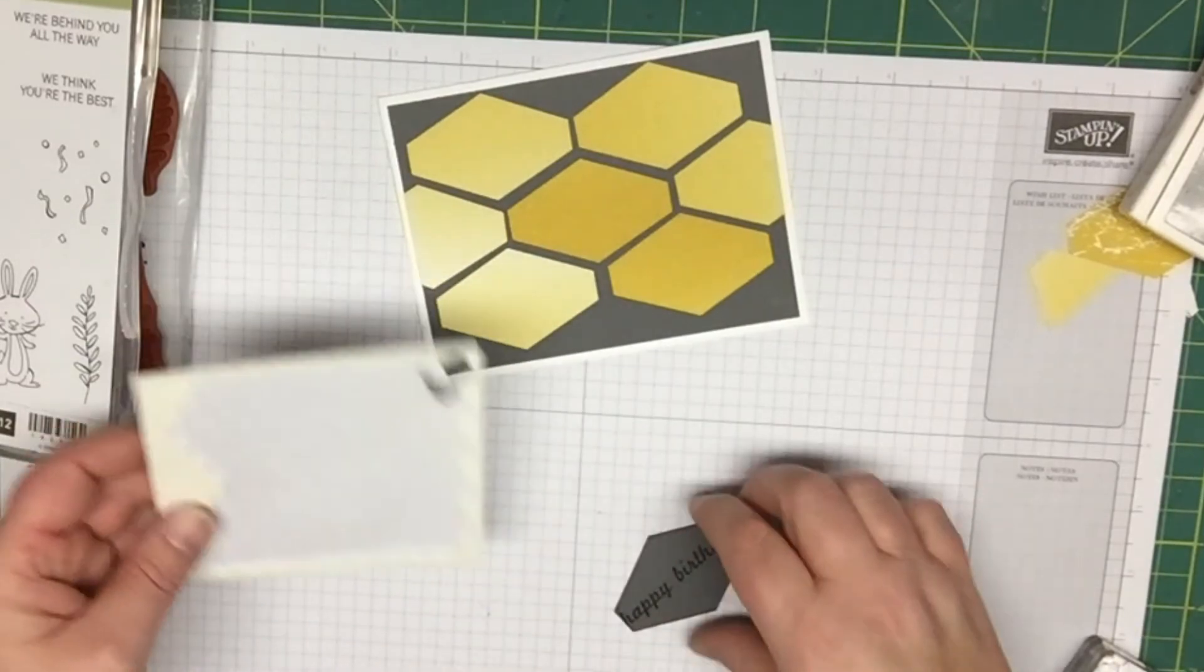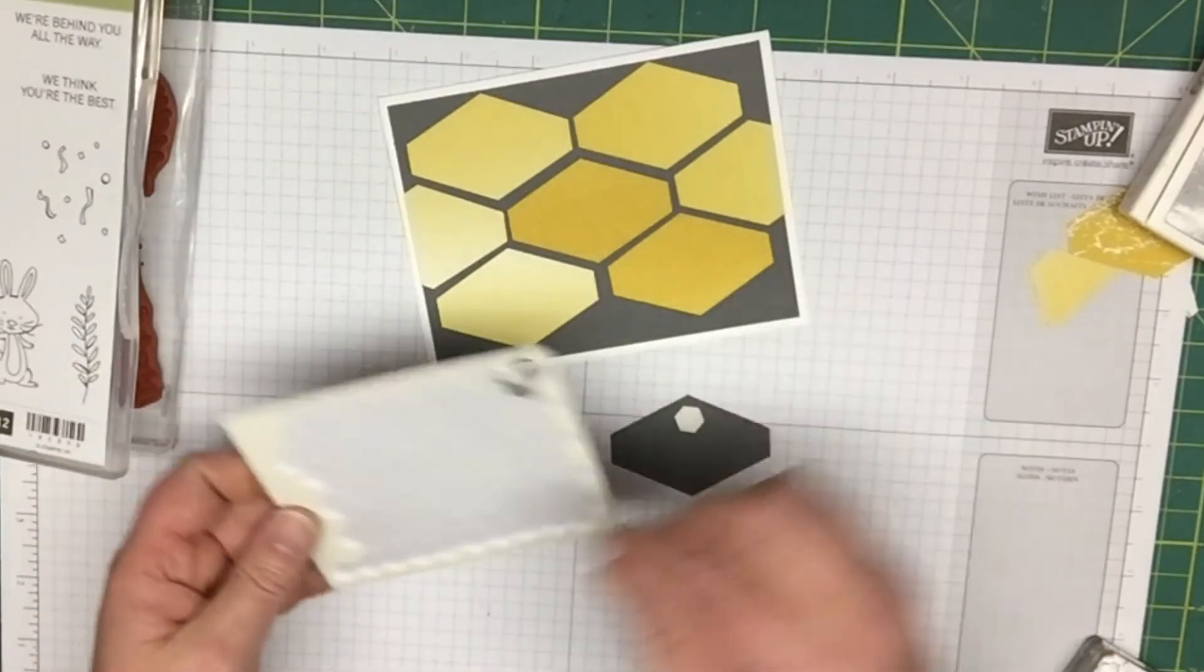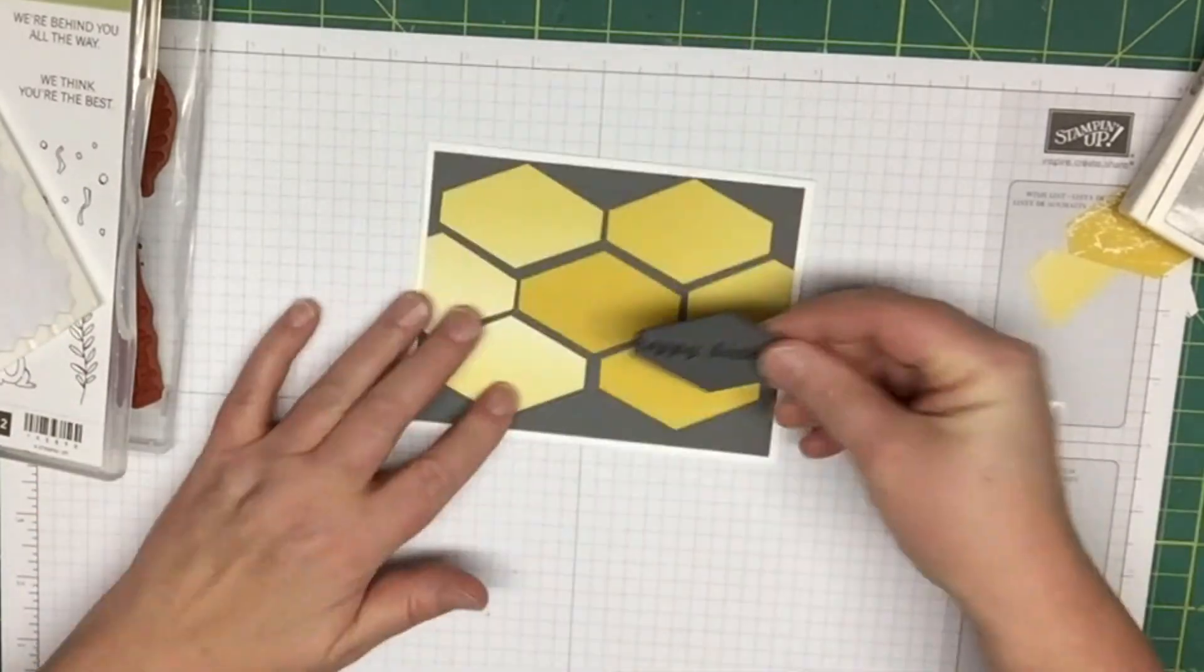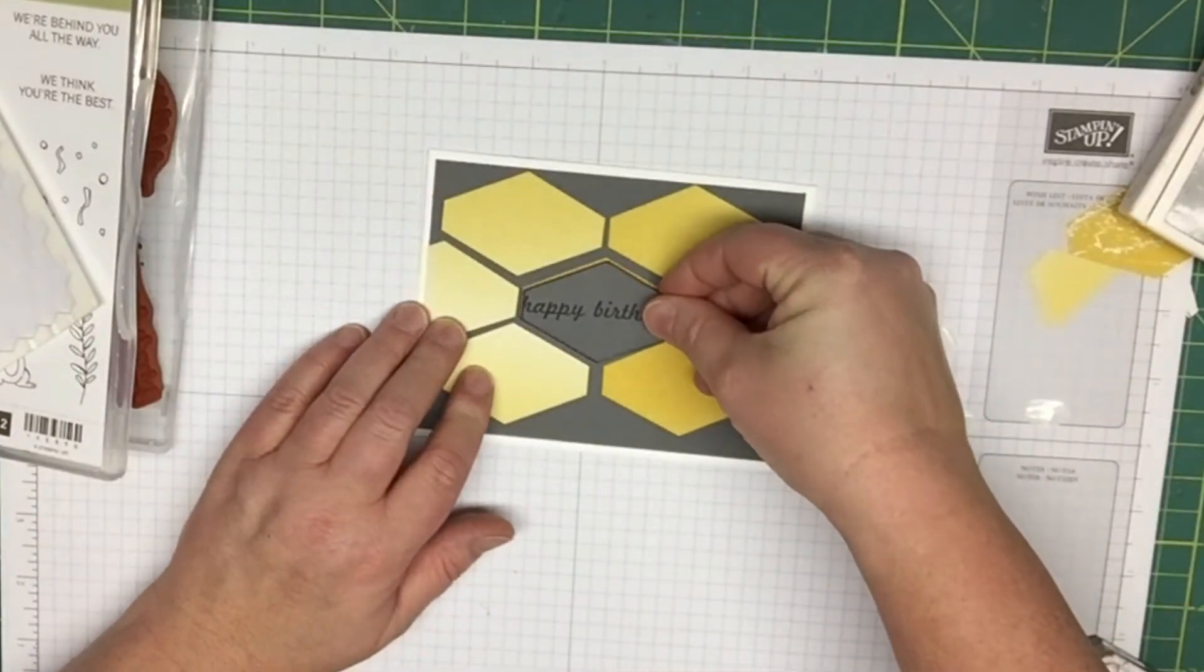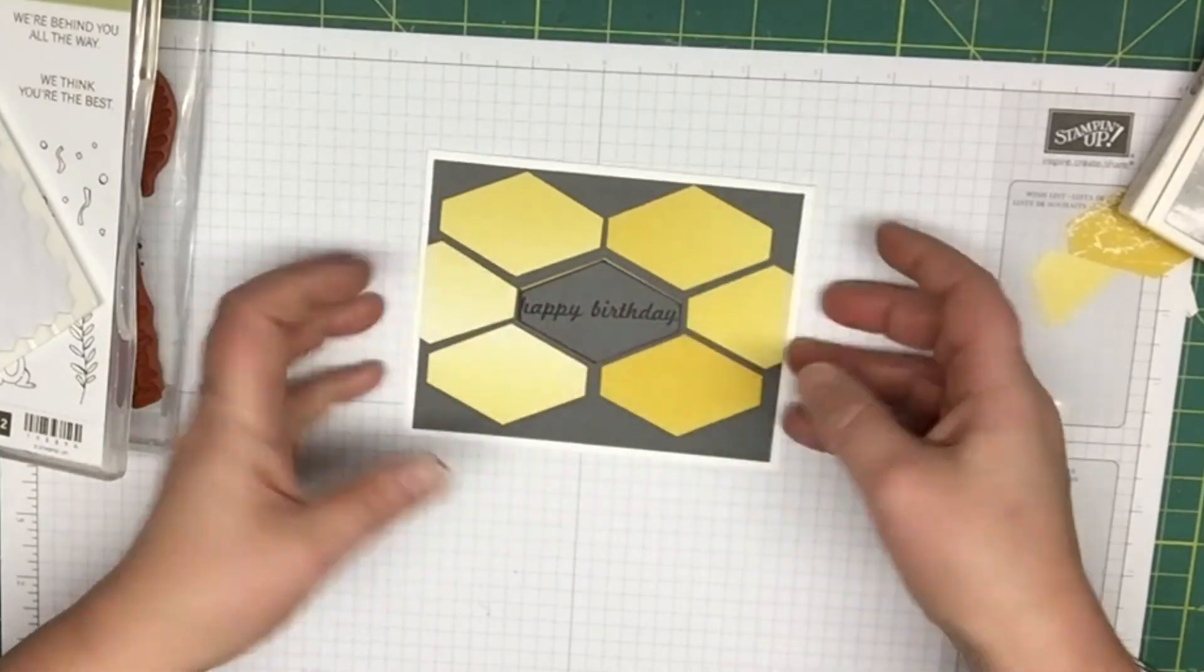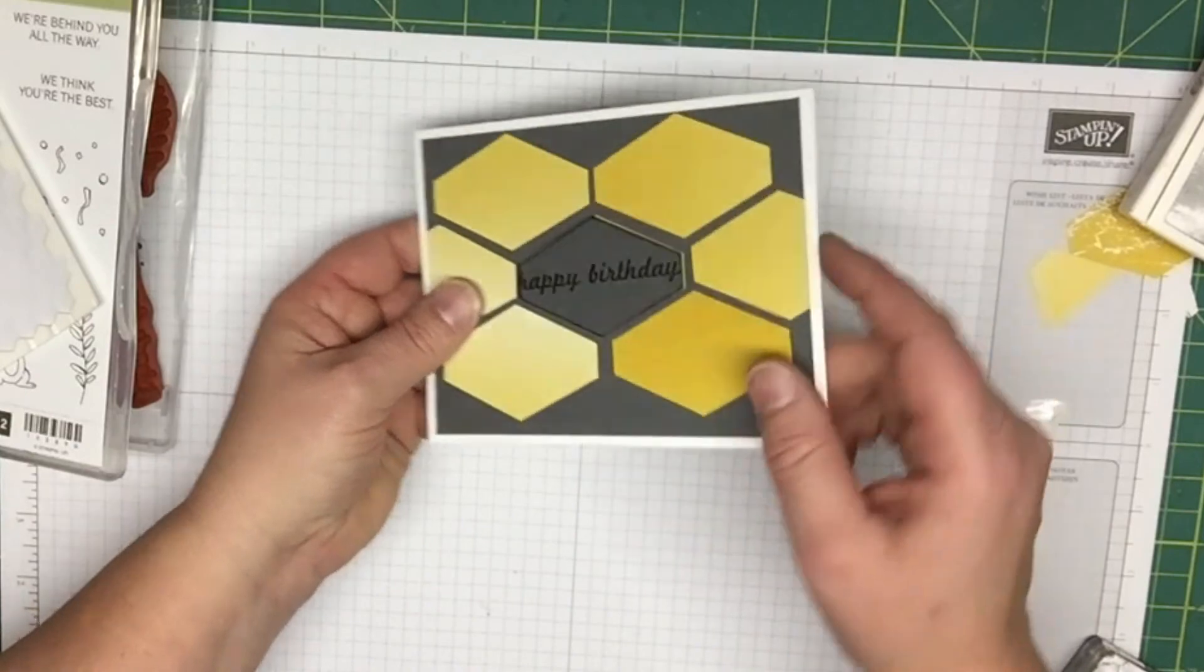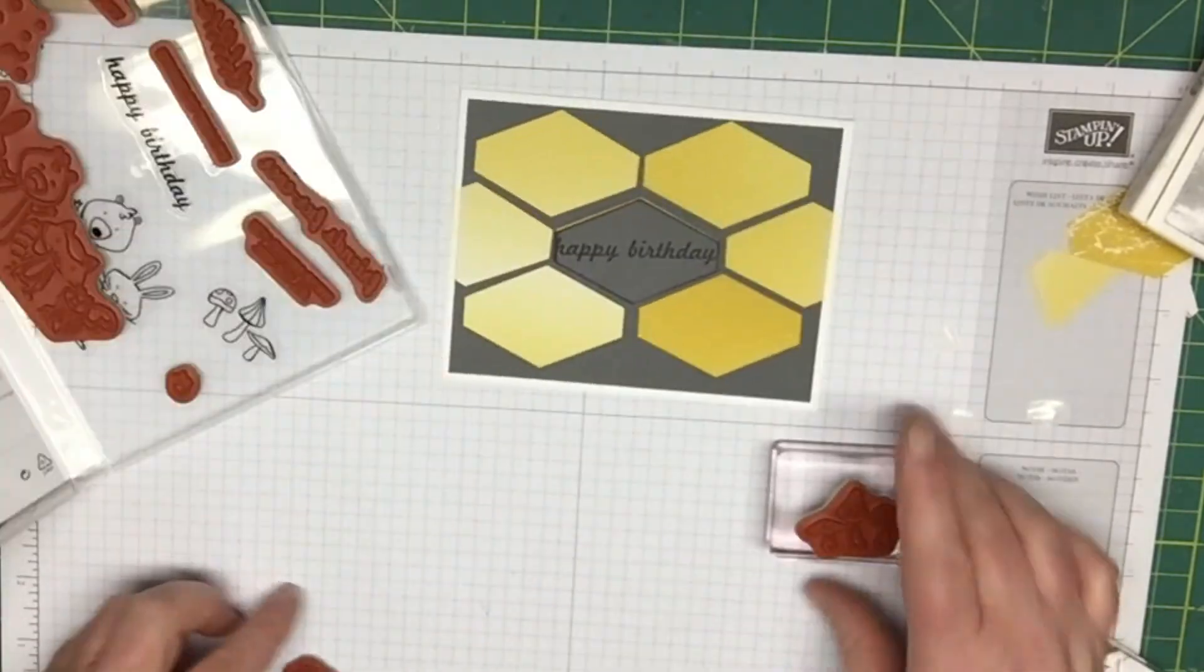I just took my Stampin' Up Dimensionals and put some on the back of this. Then I'll just pop this up here right on the center and you can see the yellow underneath, so it gives it kind of an even more definition that way.